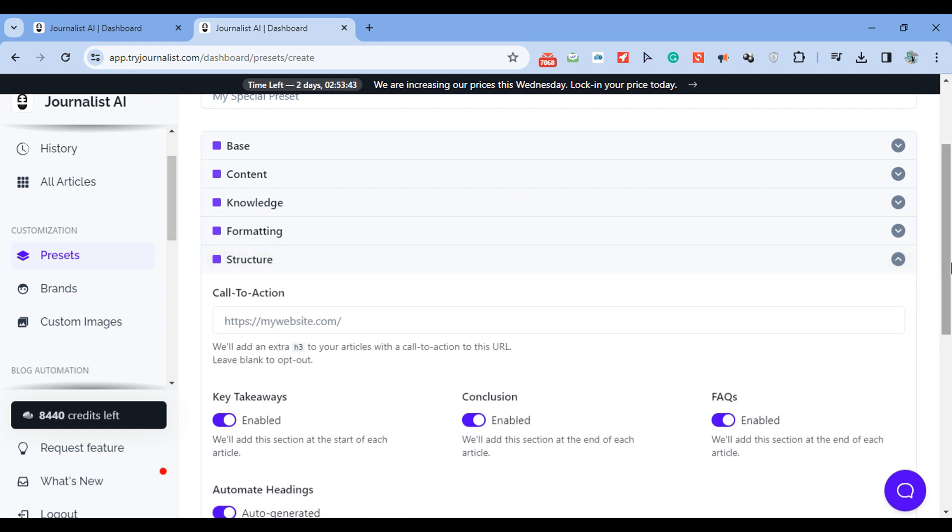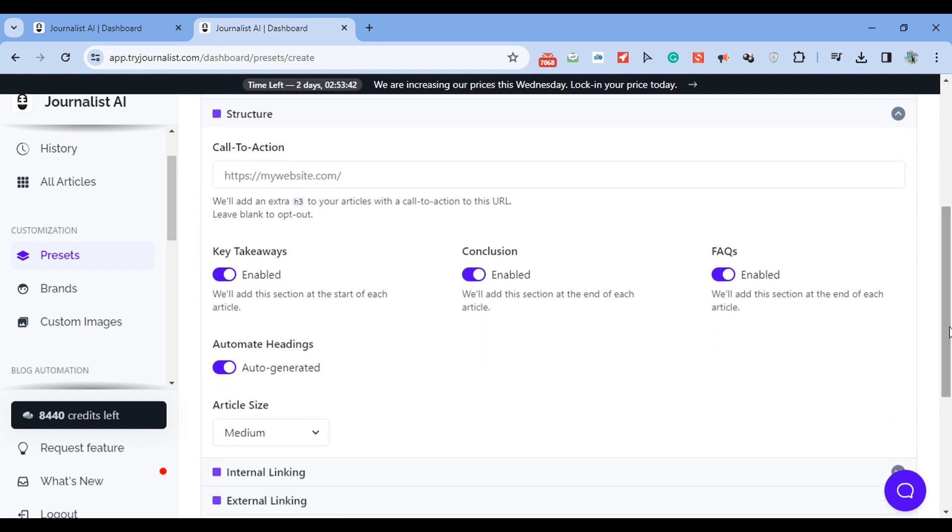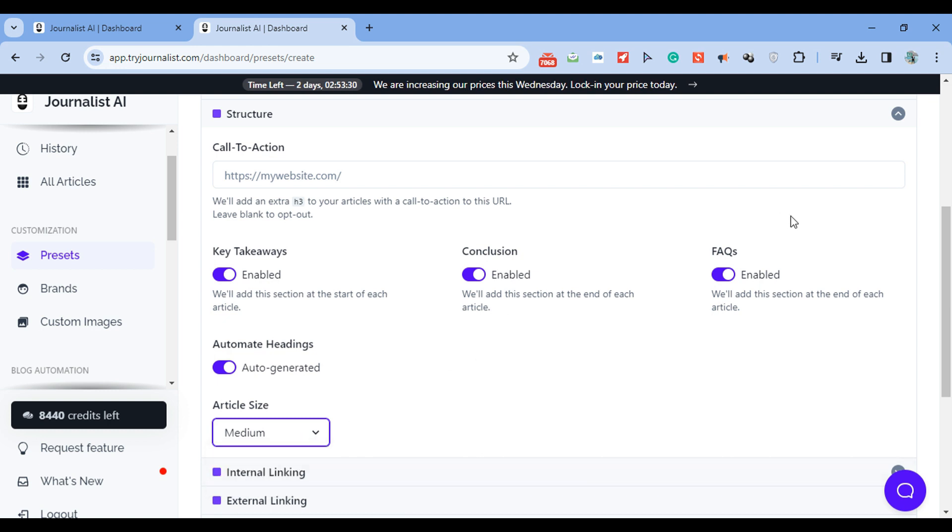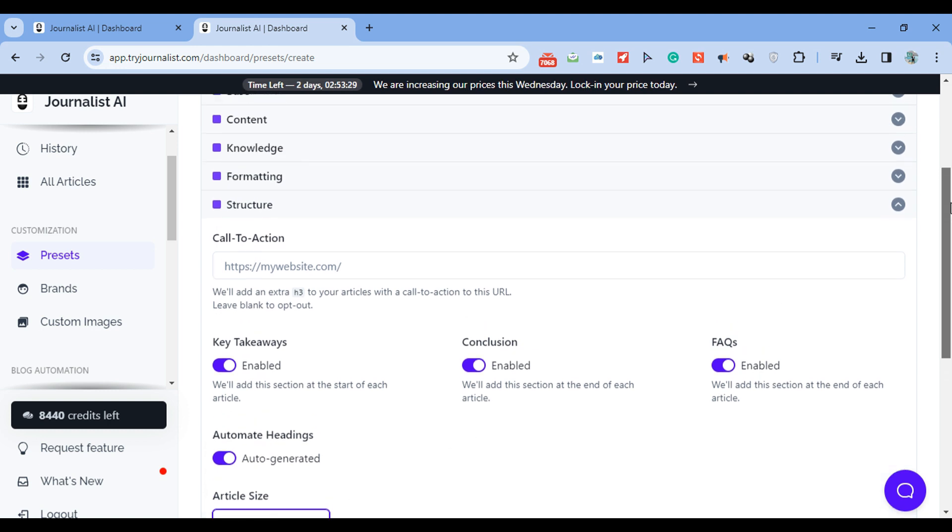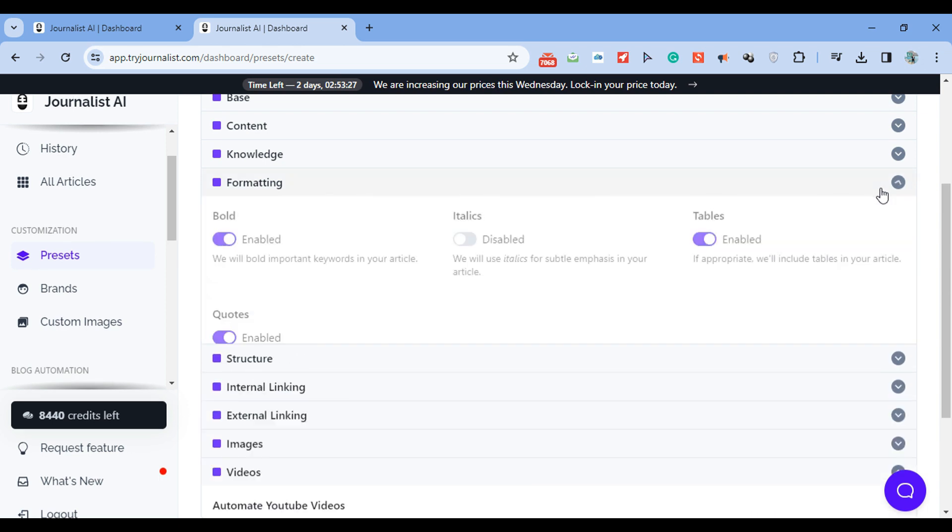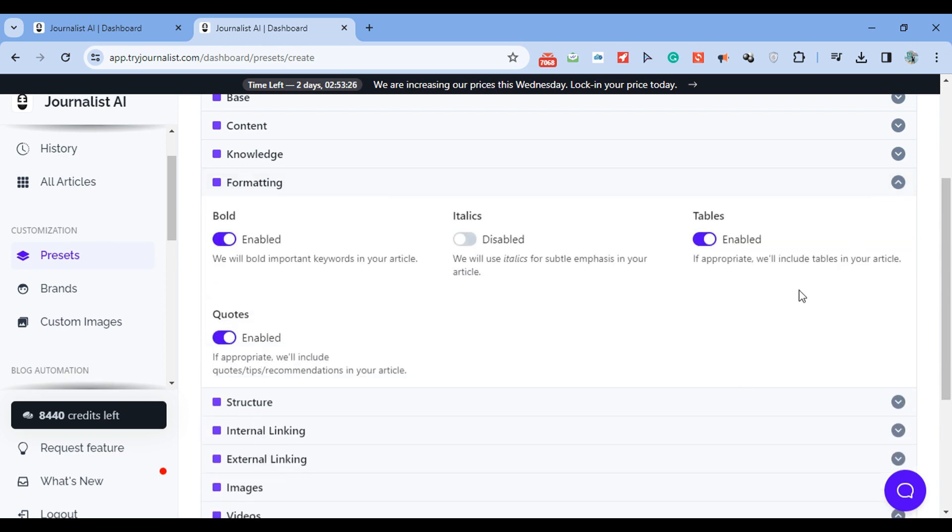Then structure. You can set up a call to action. You can enable or disable all these sections. You can automate the headings or not. You can do manual if you would like. You can select the article size - small, medium, or large. Then formatting. You can enable and disable bold words, tables, quotes.